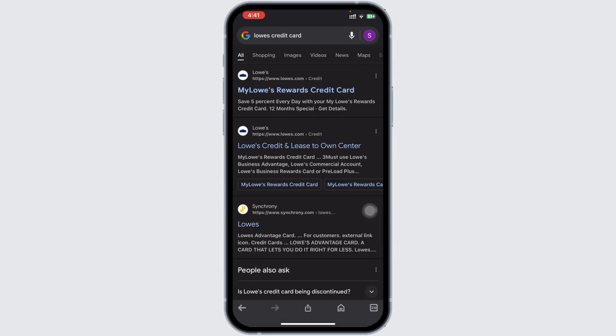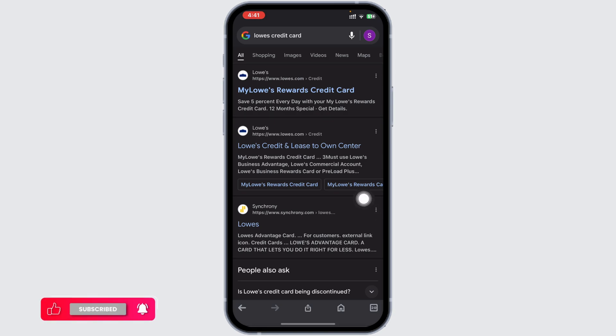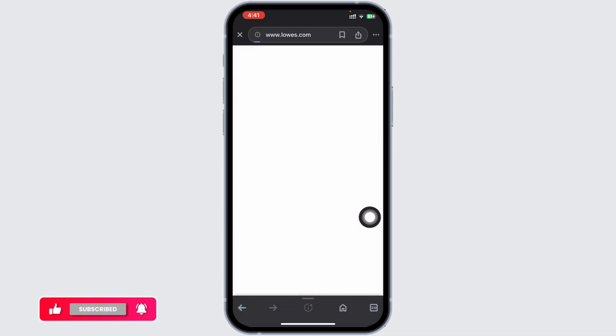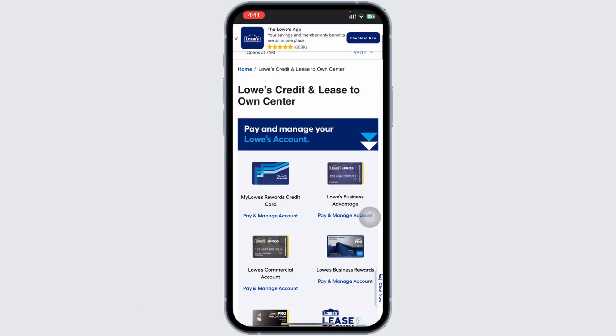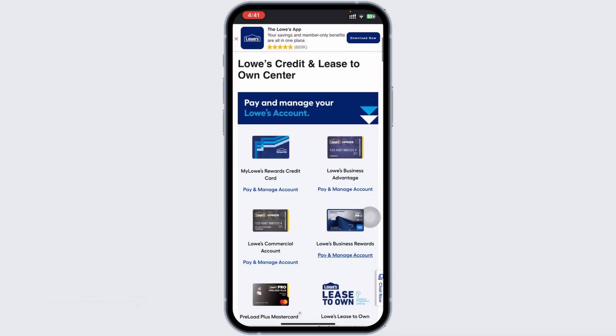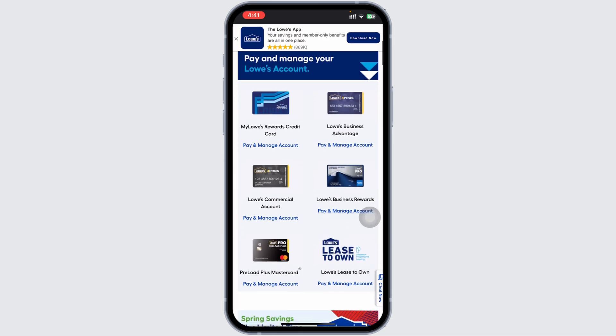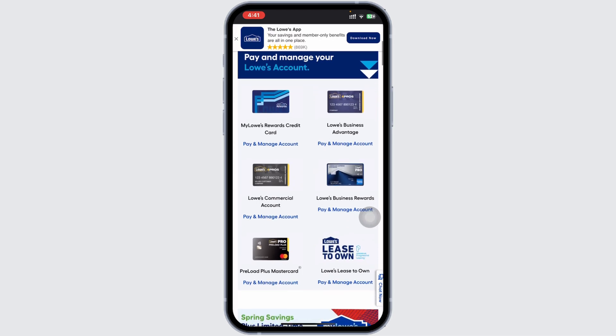Start by opening your preferred web browser and search for Lowe's credit card, then click on the official website link as shown on the screen. Then scroll down and you will find the card options and select the card you want to log in for.